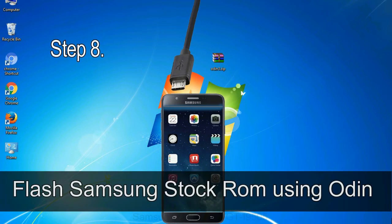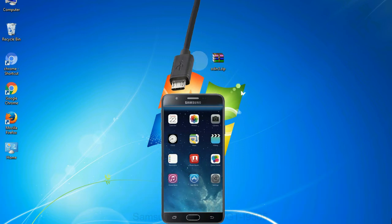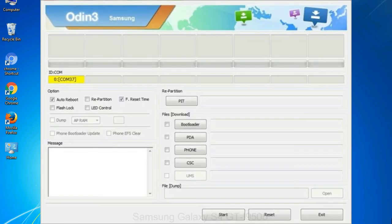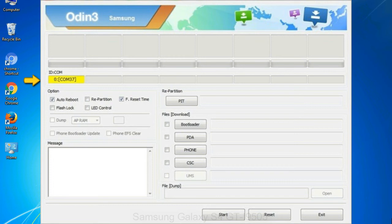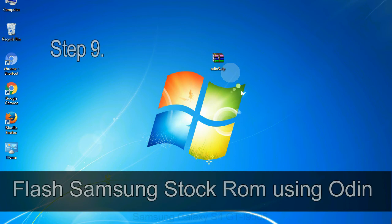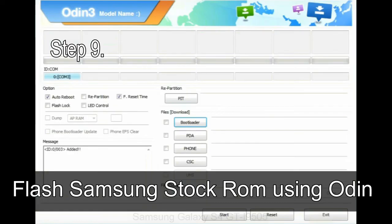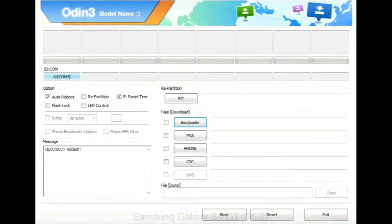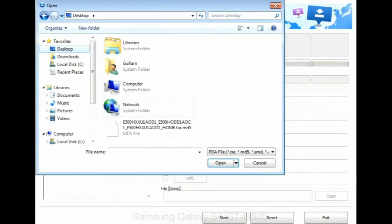Step 8: Once you have connected the phone to the computer, Odin will automatically recognize the device and show 'added' message at the lower left panel. Or connect your device to the computer via USB cable. When your device is connected, one of Odin ID COM boxes will turn yellow and display the COM port number. See the screen below. Step 9: Once your device is detected by Odin, click on the PDA button and select the tar.md5 file that you have extracted.